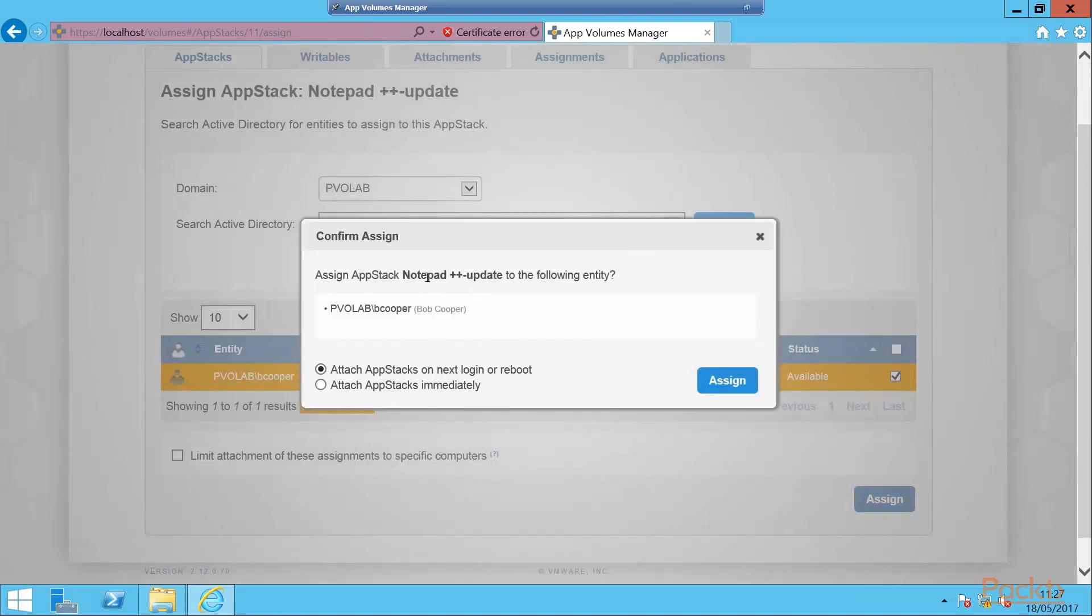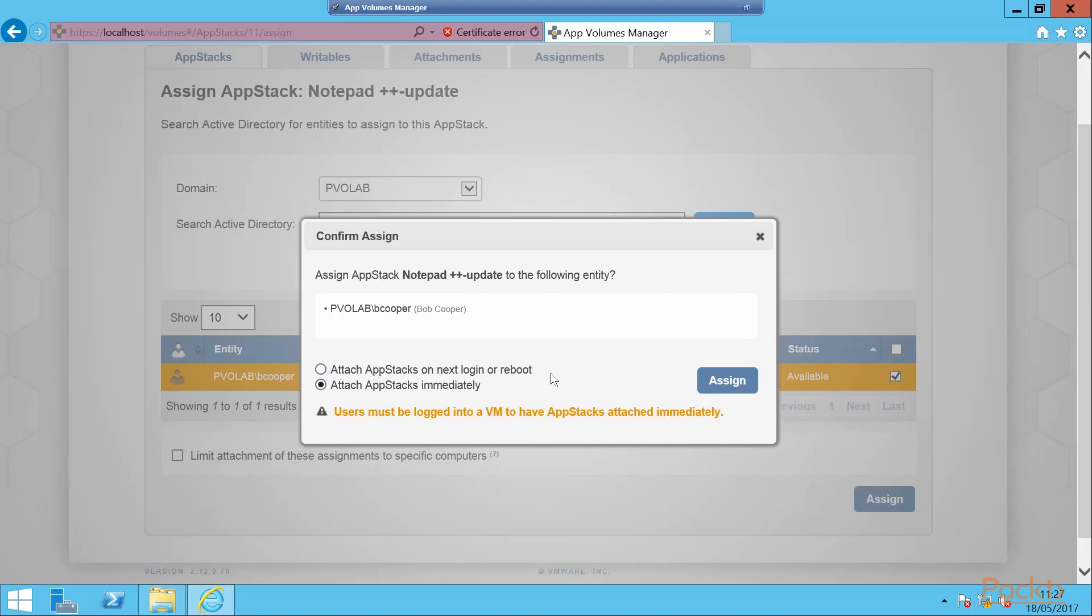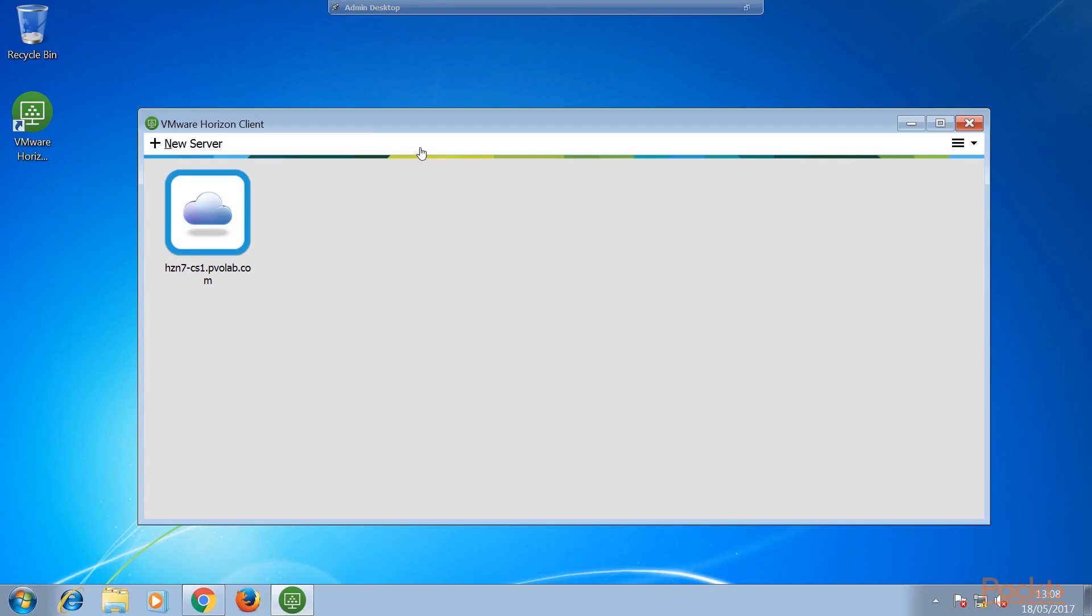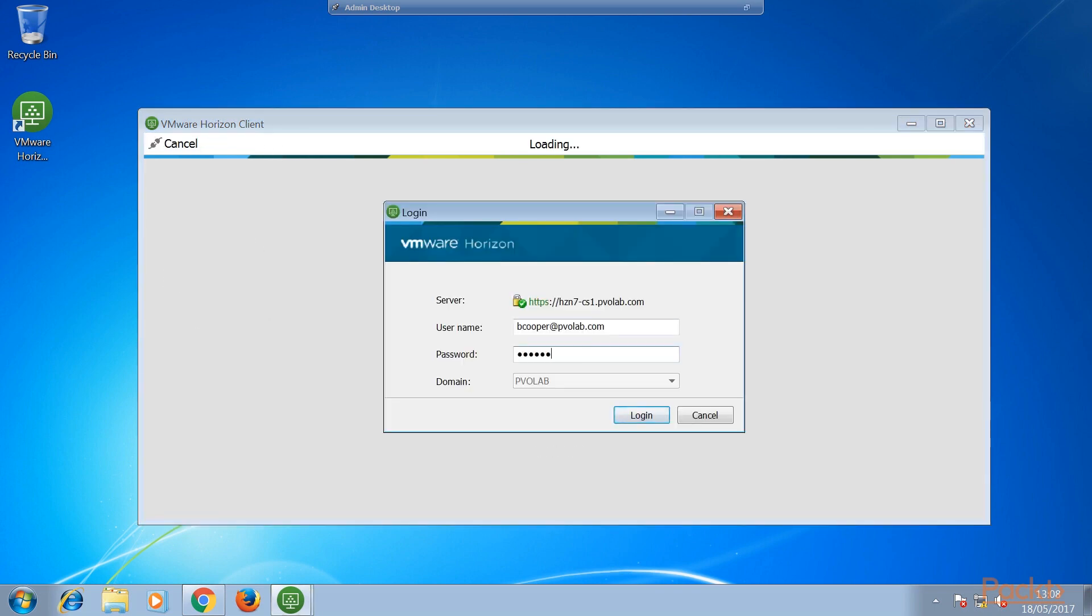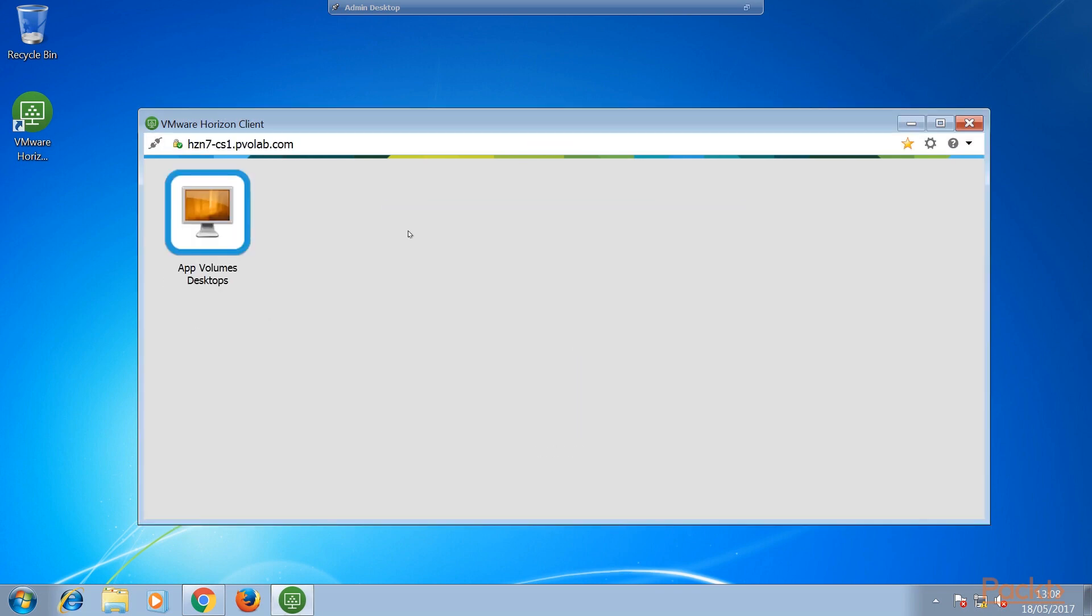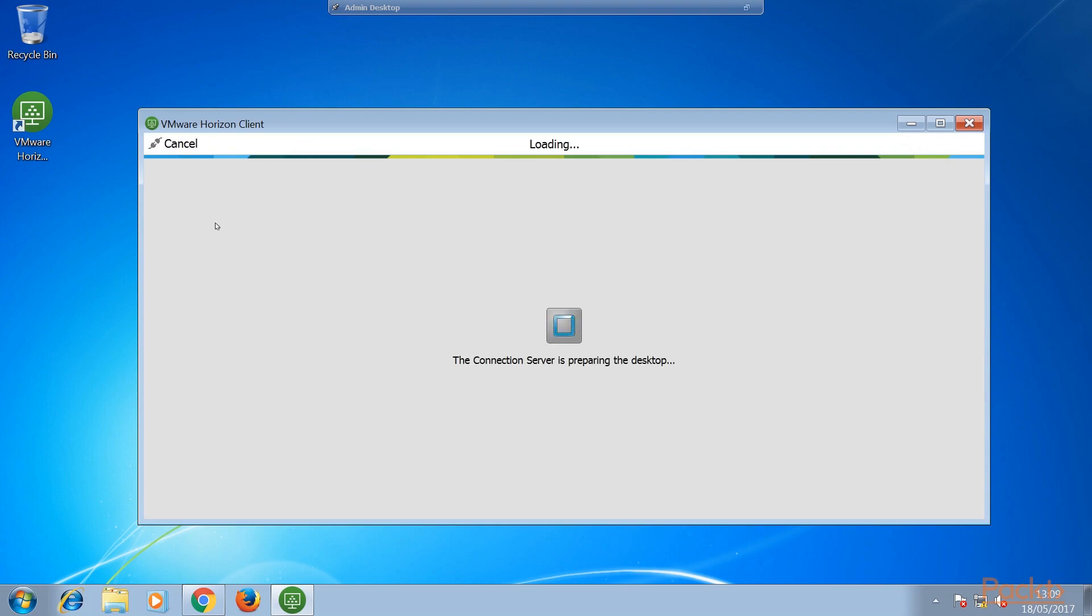Building the Horizon View environment is out of scope for this course. But to find out more on Horizon View, please visit the PACT website and look for the Learning Horizon 7 and Advanced VDI with Horizon 7 courses.